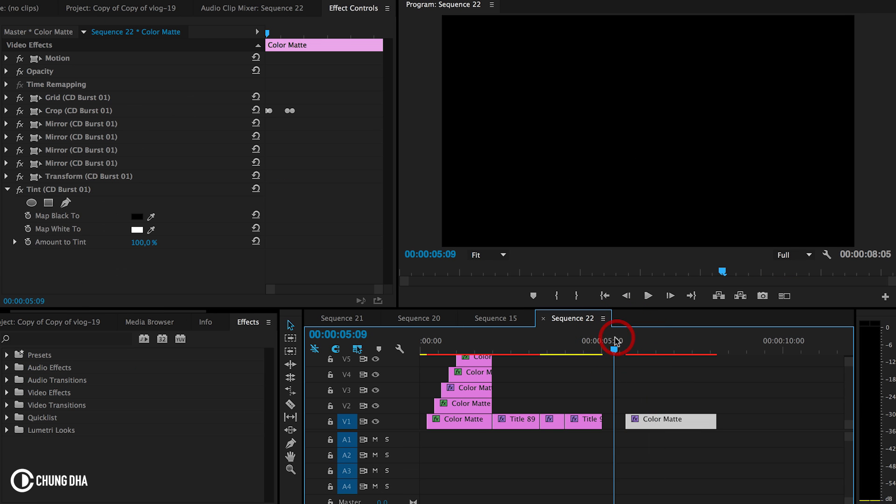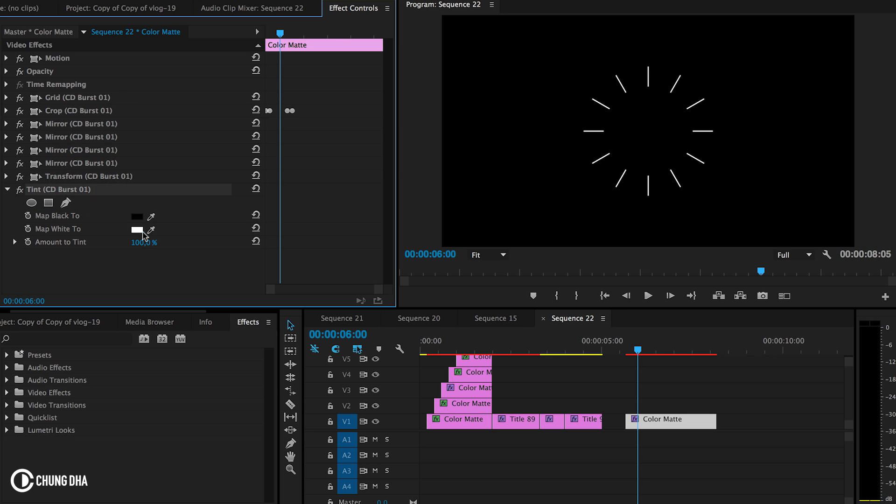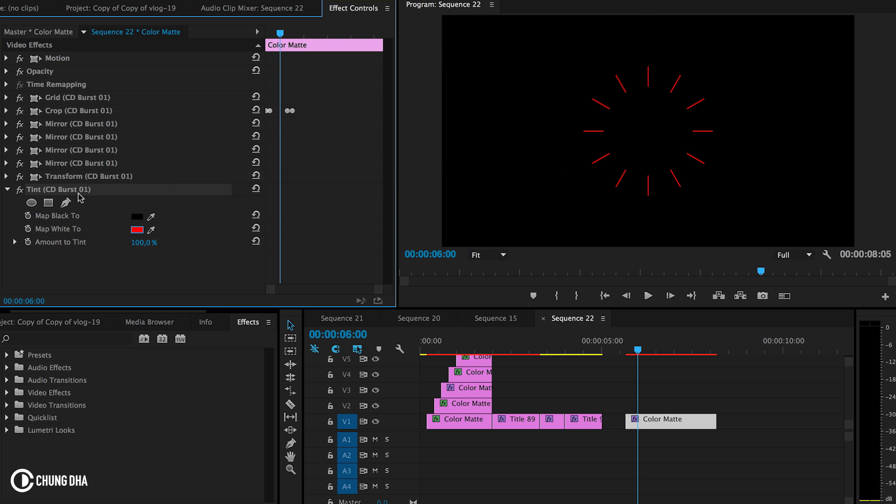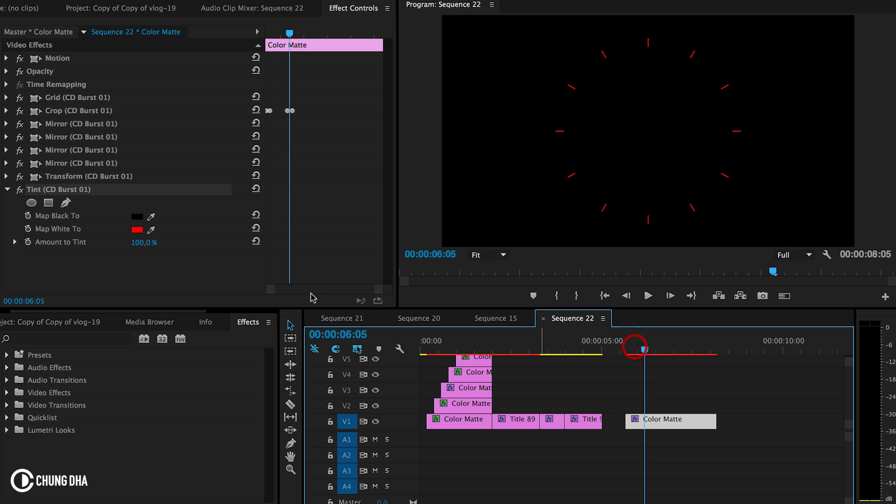And to change the color of this burst effect, you can go to your Effects control and then add Tint. And then change the color of the tint. And then you can change the color of the effects.